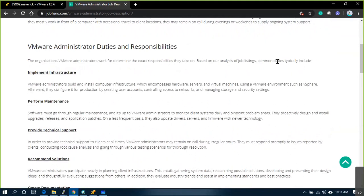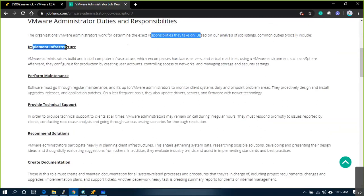Responsibilities will vary — it depends on organization to organization. Implement infrastructure means: if there is any new request — a requirement to build a new ESXi host or a new vCenter, or an entirely new configuration or brand new setup that needs to be brought into the organization — that comes under implementing new infrastructure or implementing some new features.